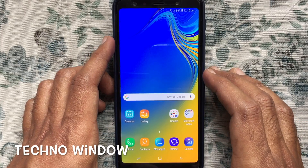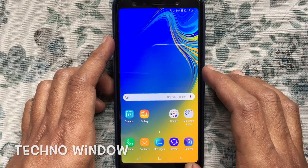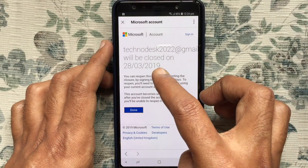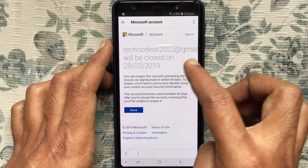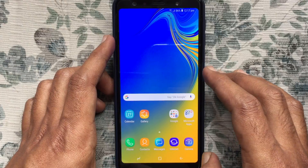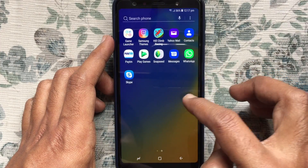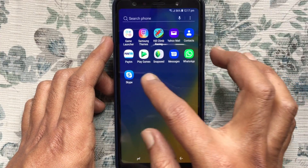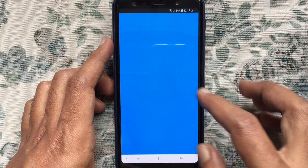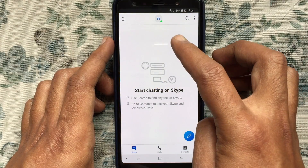Hello viewers, welcome back to my channel. In this video I'd like to show you how to delete a Skype account on an Android phone. Let's have a look. First, launch your Skype app from your Android phone and tap on the profile icon from the top.